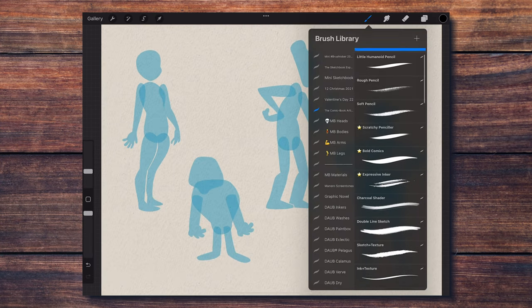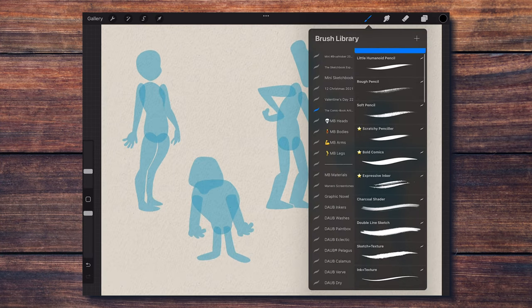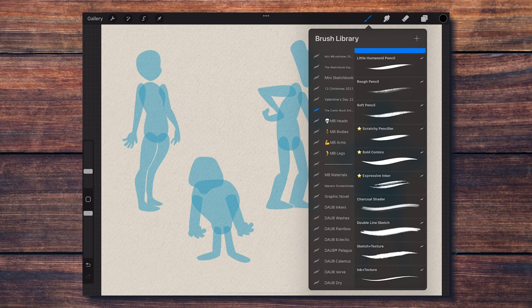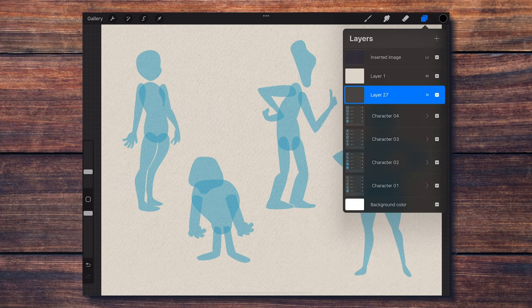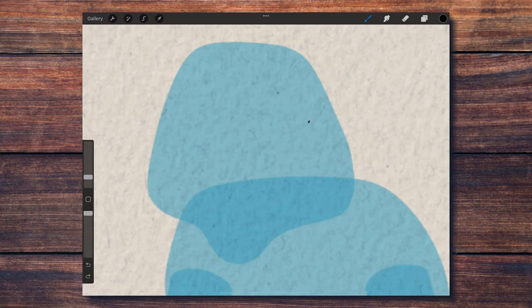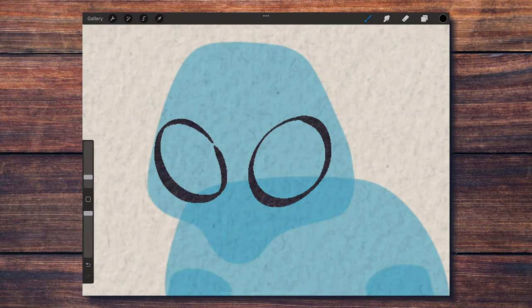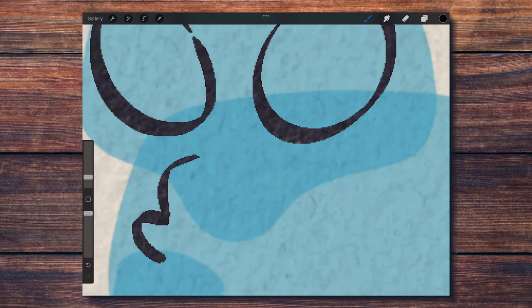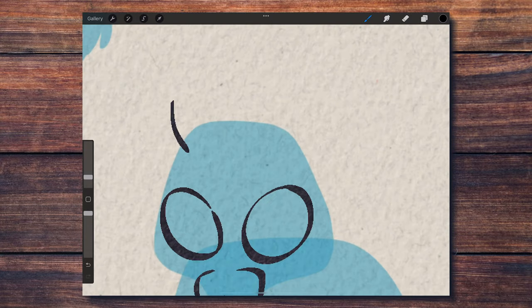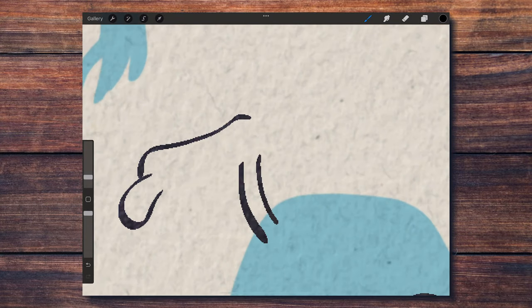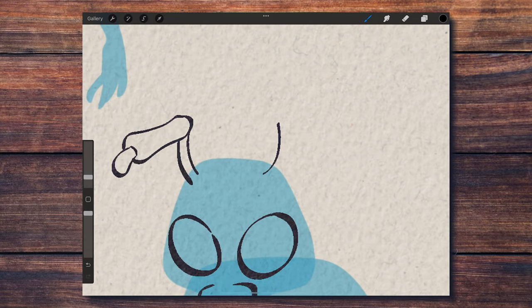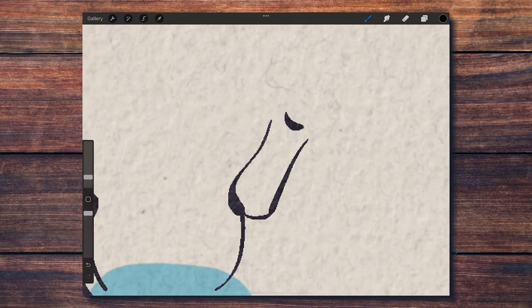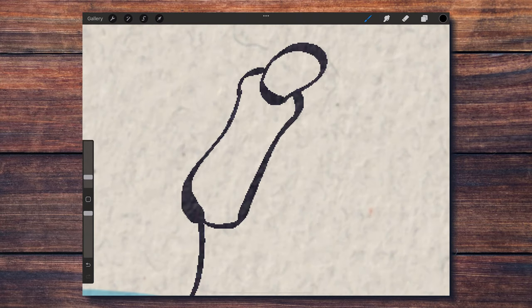Once you have the base for your characters, you can use any brushes of your choice to complete your designs. I'm going to be using the bold comics brush that is included with the comic book artist brush set that you can get with the character designer mega bundle. And just like that, I'm going to start inking on top of these shapes and giving form to the first character.